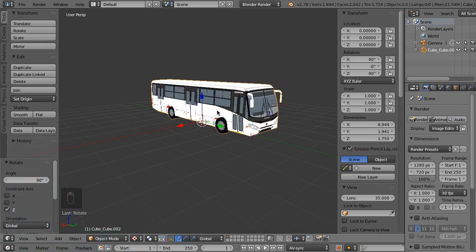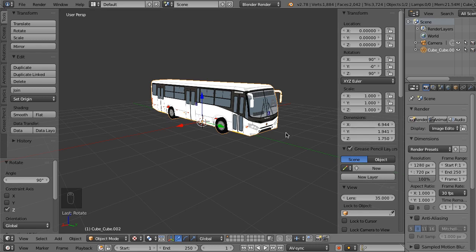So everything looks good. There is another thing left to be done before exporting. We need to rename the object. This is needed for the limb substitution process.